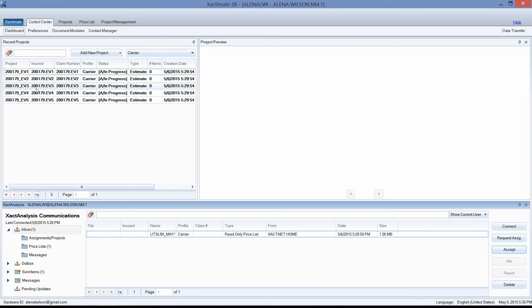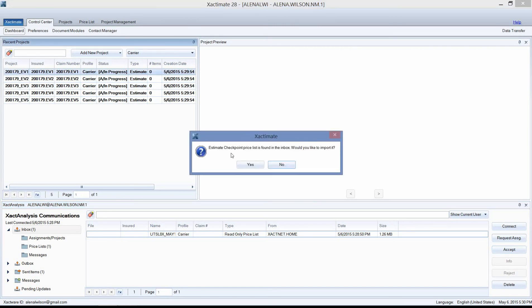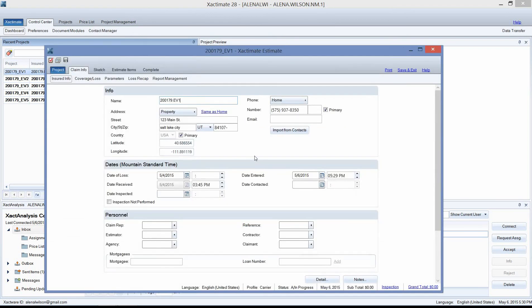They are in bold because we have not opened them yet. Whenever you see something bold in Recent Projects, it means that Xact Analysis has sent you an assignment and it has not yet been opened. I'm going to take the first one and double click on it. It will ask if you'd like to import the estimate checkpoint price list found in the Inbox — left click Yes. That opens up the new estimate and I'm going to replace all the information and claim info with the real info.